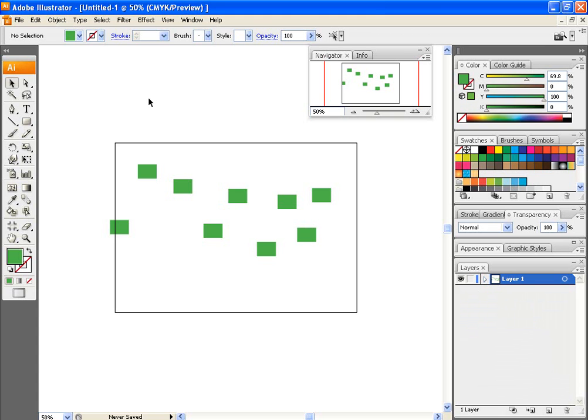Say I have random squares and I want to get them all aligned at the bottom. Now, if I did that by eye, it would be extremely hard.